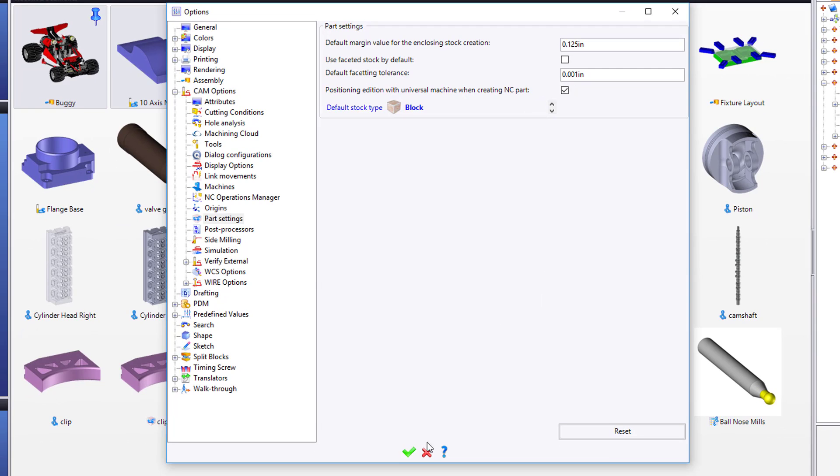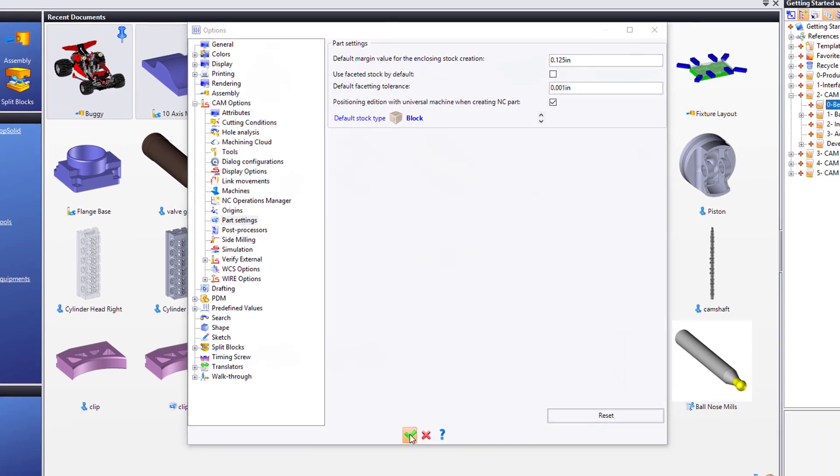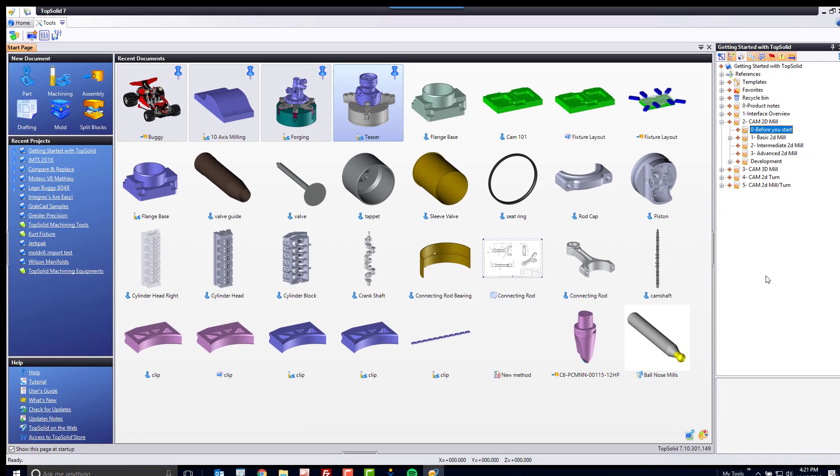Once you're done with that, hit the green check mark to validate, and you're ready to begin your TopSolid CAM basic 2D mill tutorial.